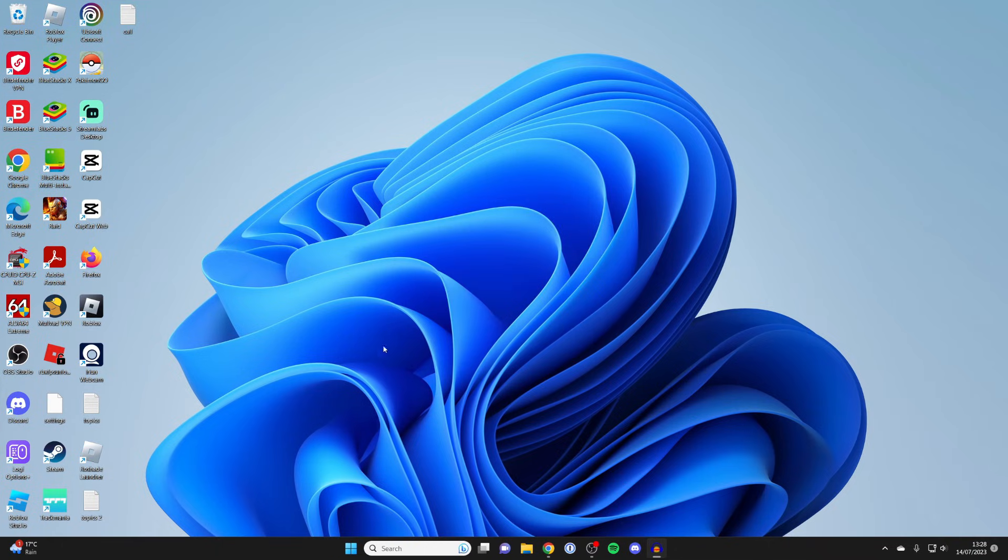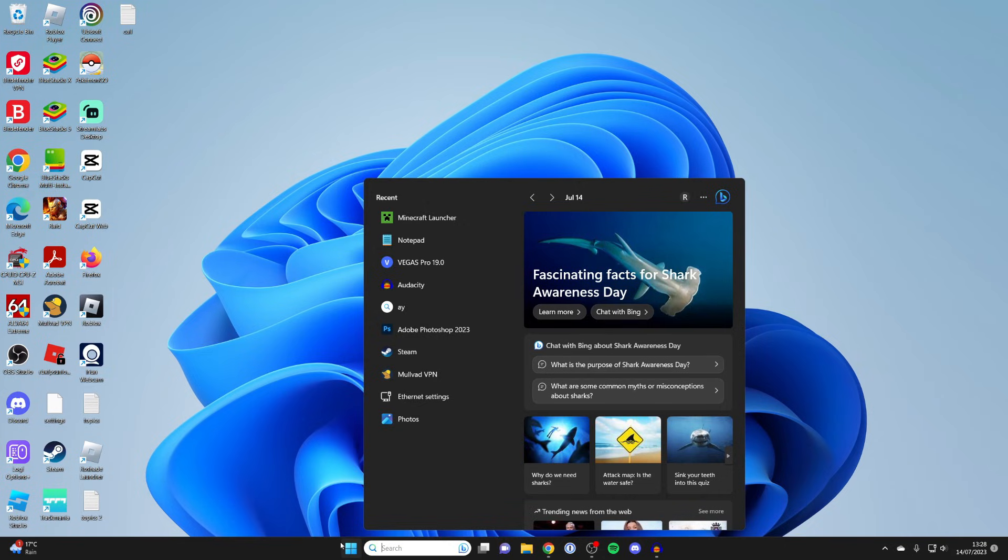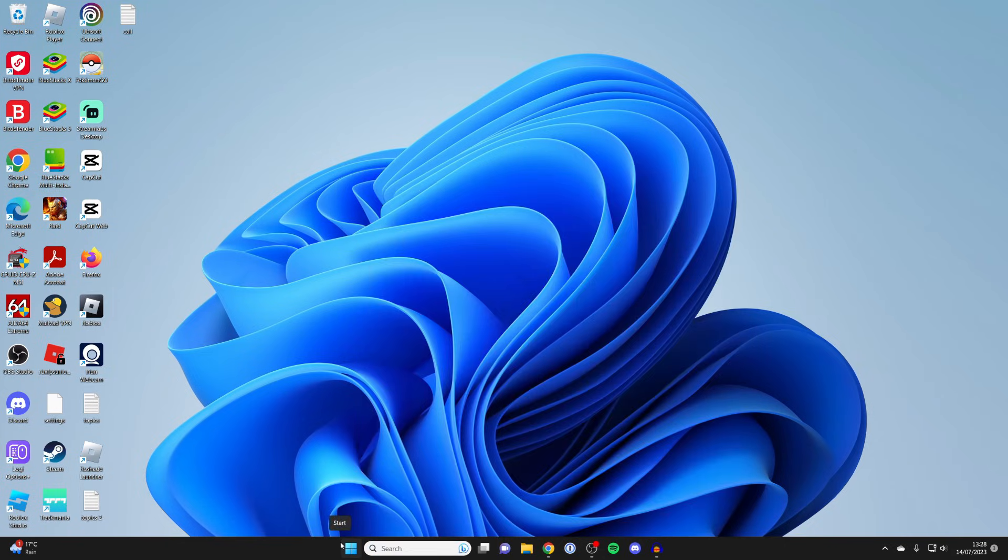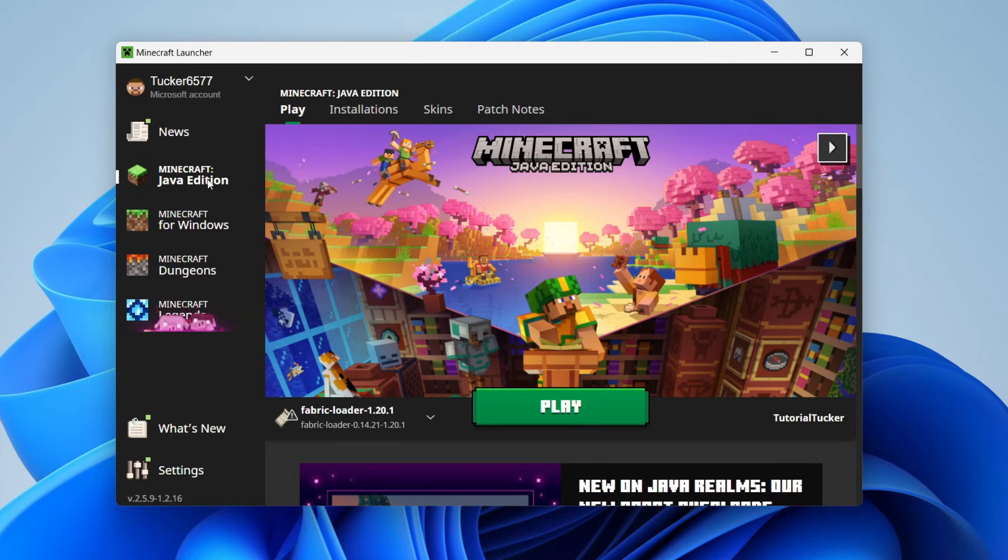Now that you've installed Fabric, you need to run Minecraft. I'm just going to search for it and click on Minecraft. Make sure you've got Minecraft Java selected.